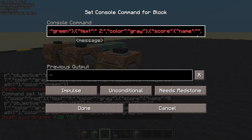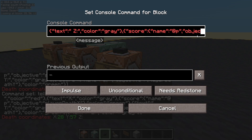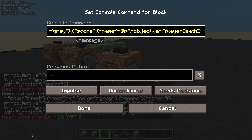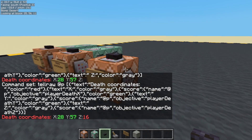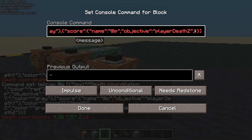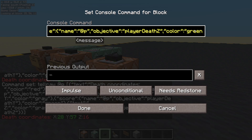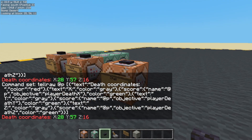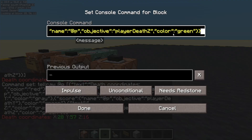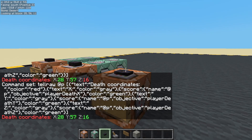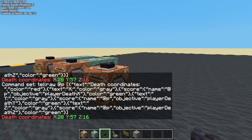The score is going to have a name, and the name is going to be a selector — the nearest player. We need an objective, and the objective is going to be player death Z. Done. It didn't change its colour. Let's change its colour — colour green. We put it in the wrong place. Let's cut that out and put it in the right place. There we go. So we've got our death coordinates showing up in chat.